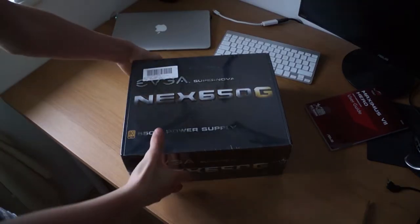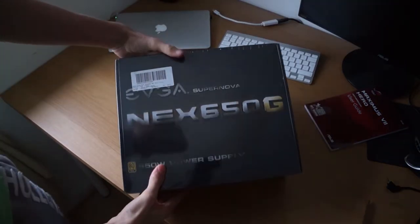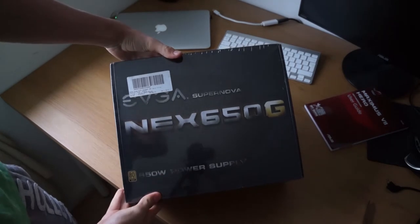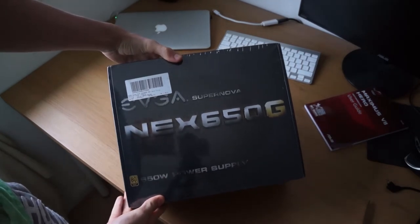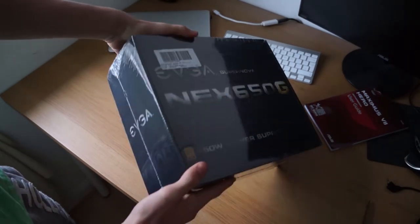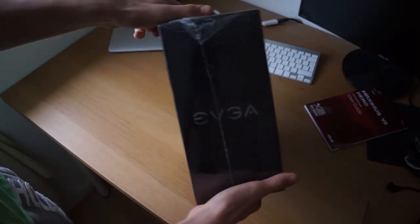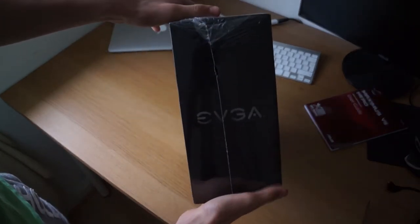What's up guys, Ben here and welcome to my unboxing of the EVGA NEXT 650G Power Supply.